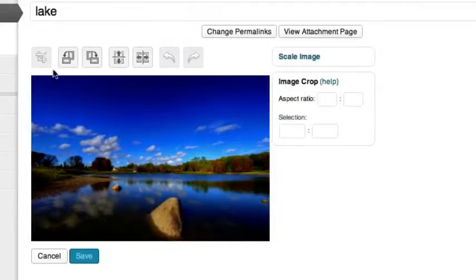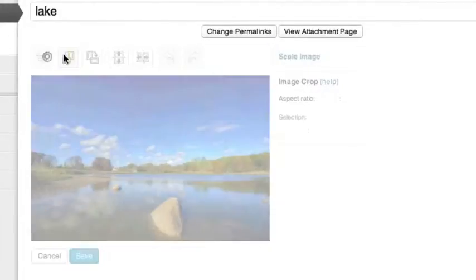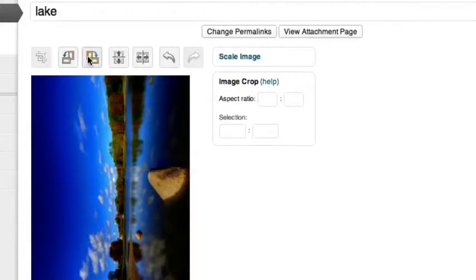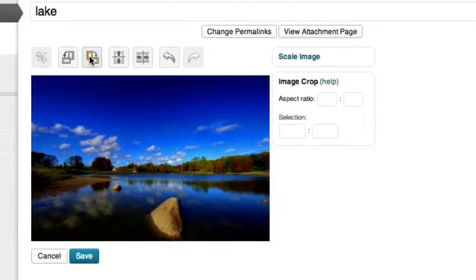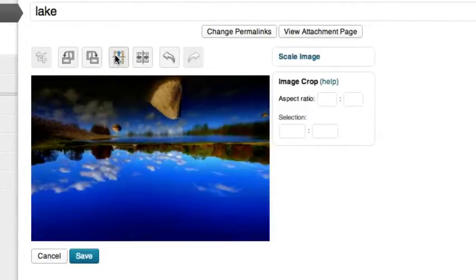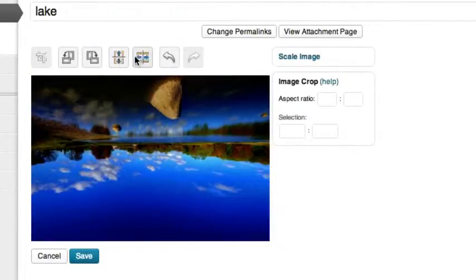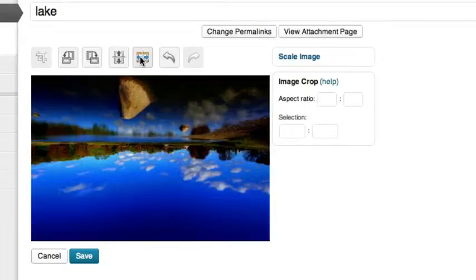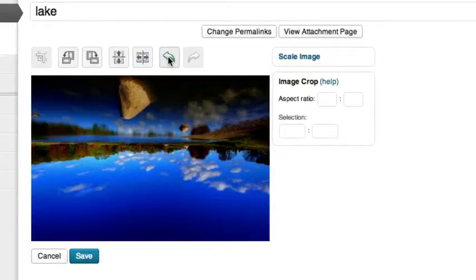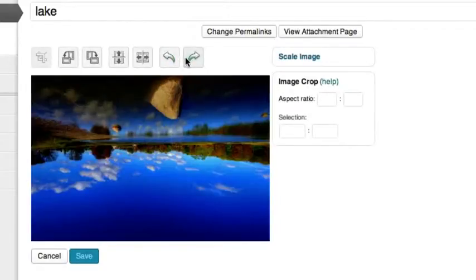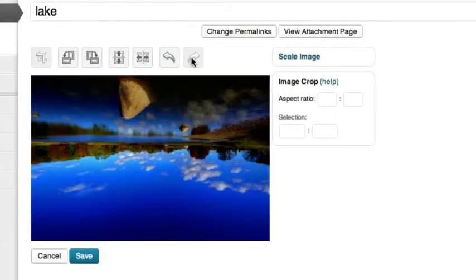You can rotate the image clockwise, counterclockwise, flip the image vertically, and flip horizontally. You can also undo and redo all of your actions.